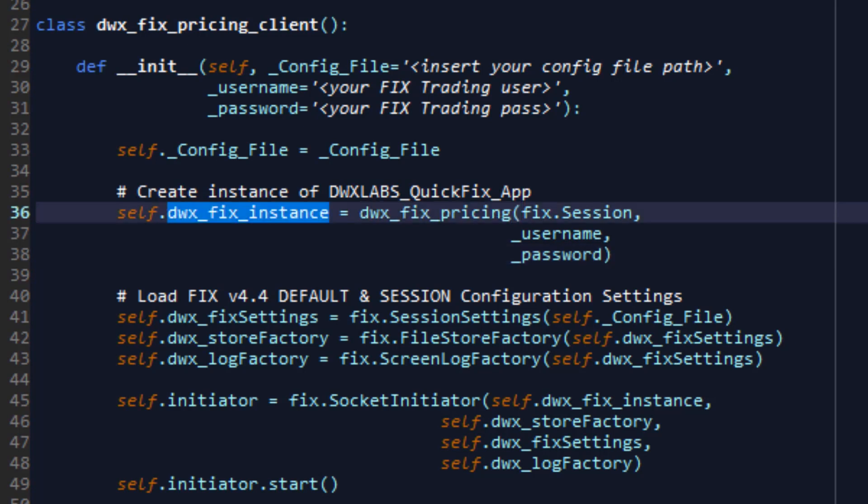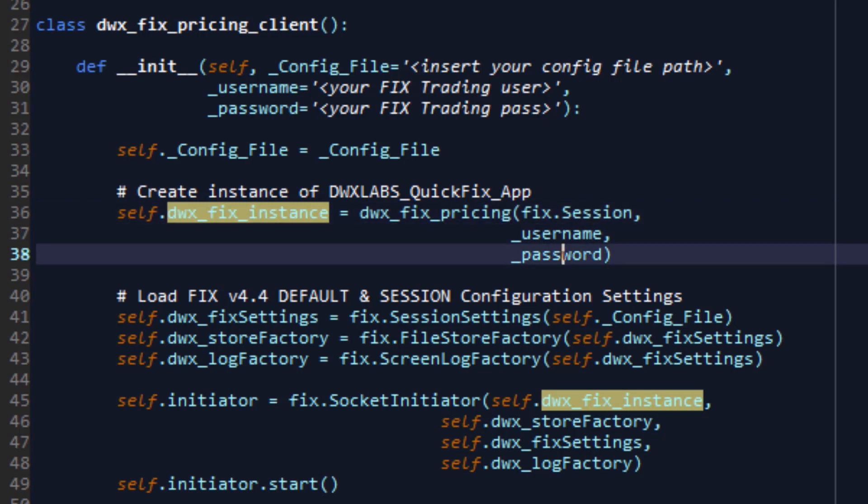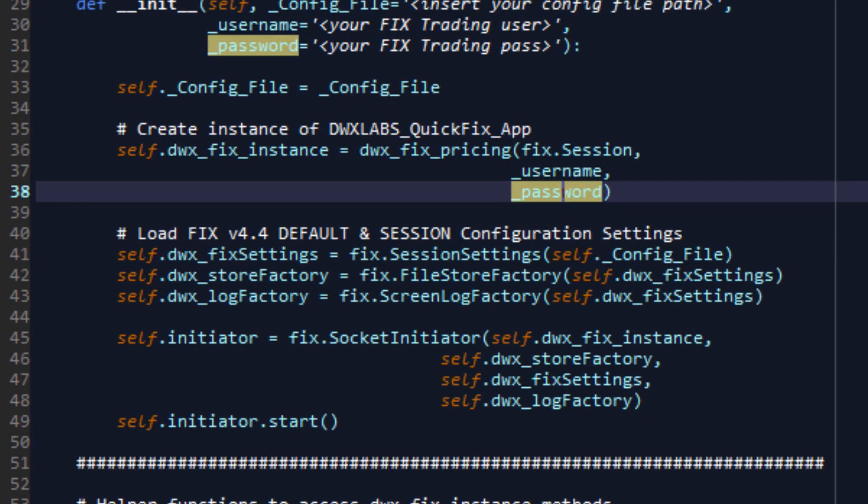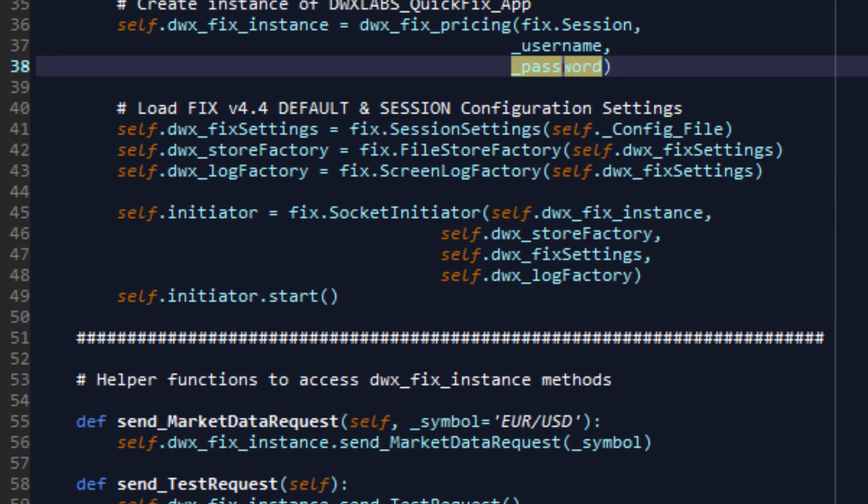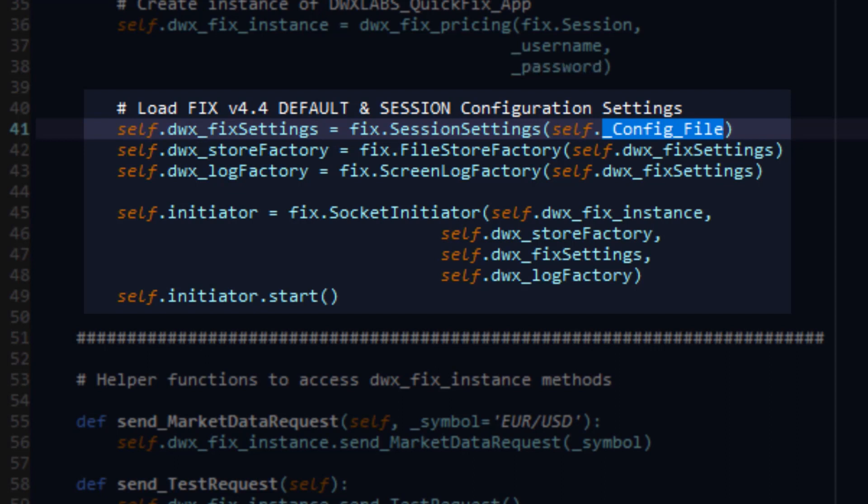So the very first instance that we create is that of a fixed session using the username and password that we've been provided by DarwinX. We then instantiate the settings for this connection by initializing session settings using the configuration file that we just saw earlier.